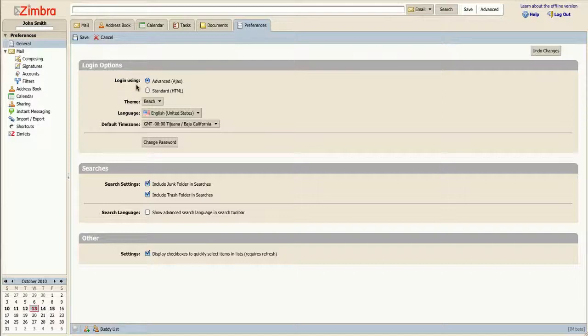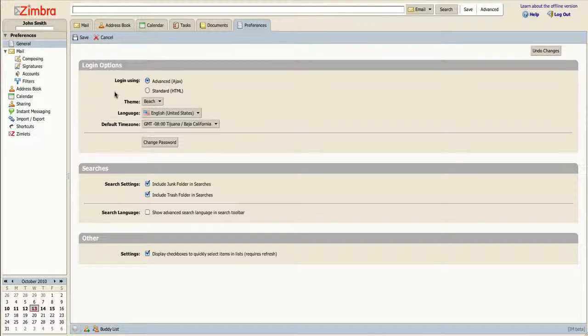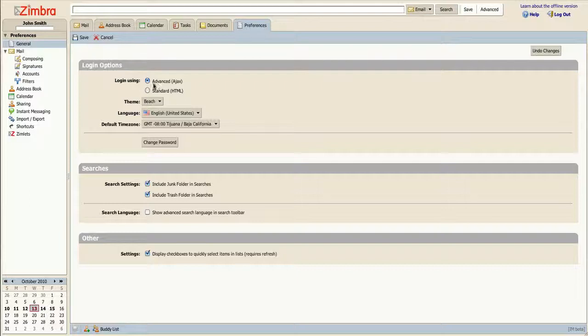For display methods, you may choose to enable the Advanced Ajax mode, which supports many of Zimbra's features such as right-clicking and drag-and-drop.